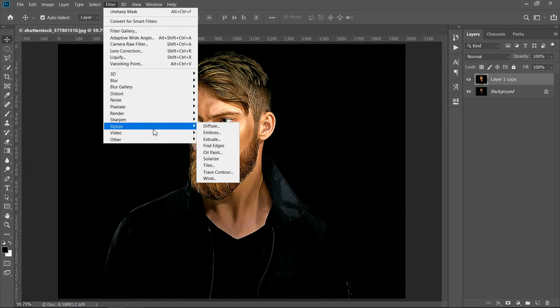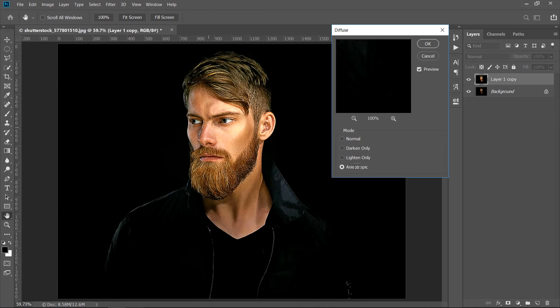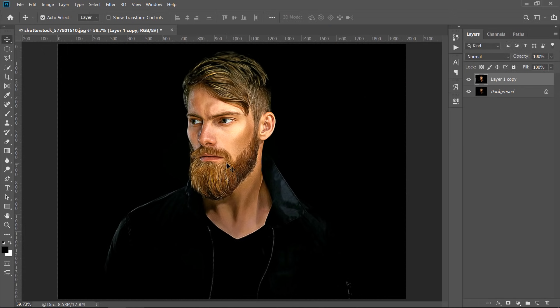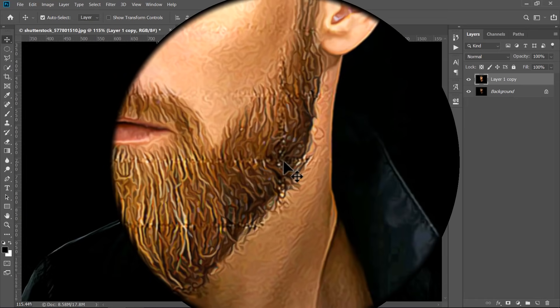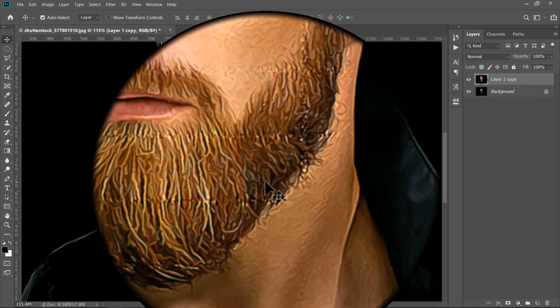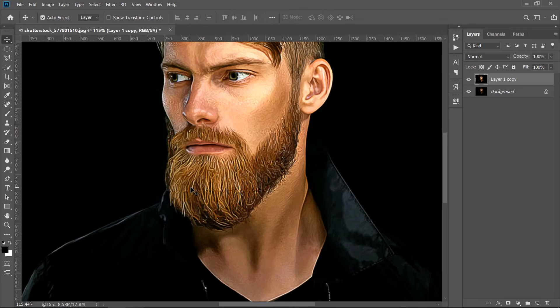With your layer selected, go to Filter, Stylize, then choose Diffuse. Change Mode to Anisotropic and click OK. You may see some imperfections in your image. We want to apply Diffuse Filter about 3 to 5 times to give us a good effect.